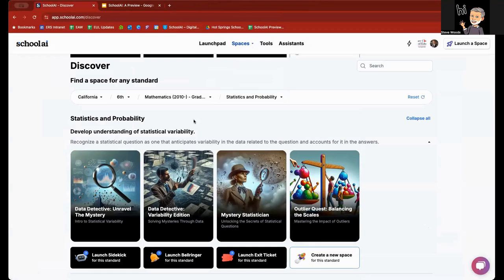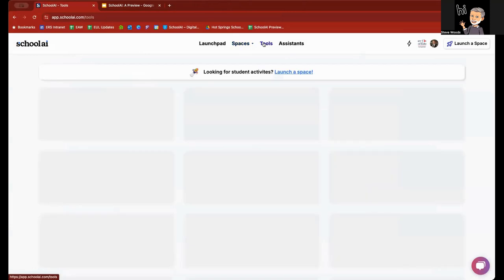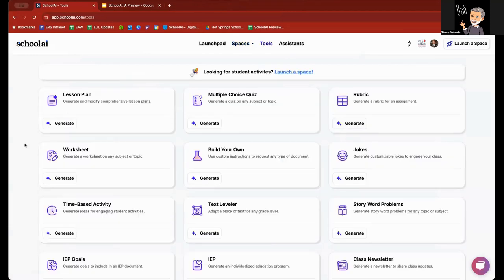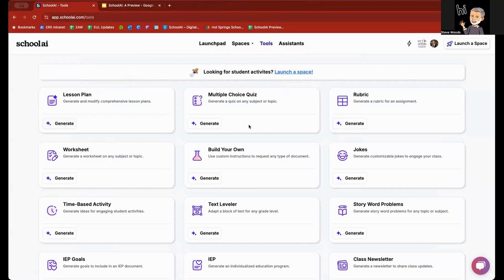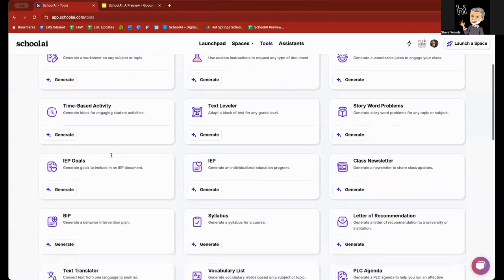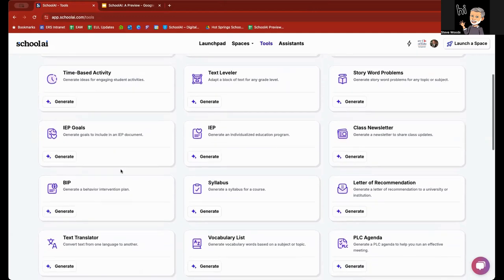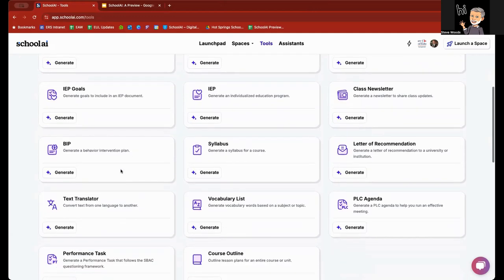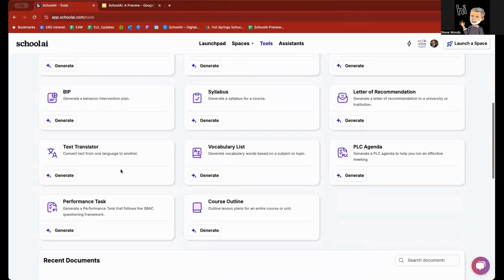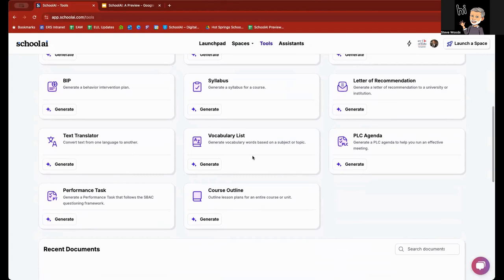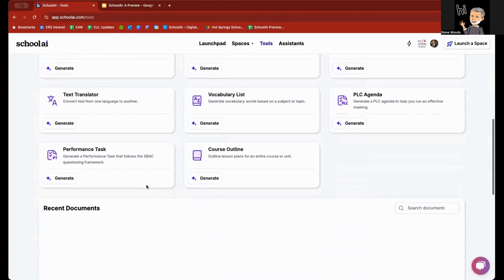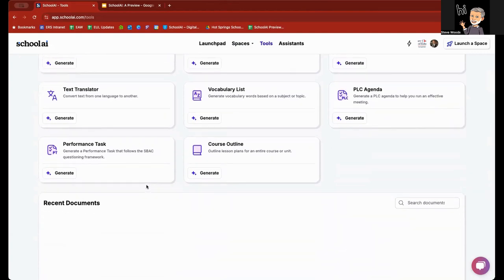From here, I'm going to go to tools. The navigation tools menu will take you to the tools page where you can see that you can generate lesson plans, multiple choice quizzes, rubrics, worksheets, time-based activities, IEPs and IEP goals, story word problems, newsletters, syllabi, vocabulary lists, course outlines, performance tasks, et cetera.